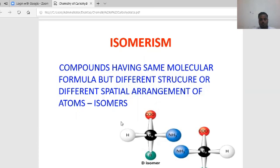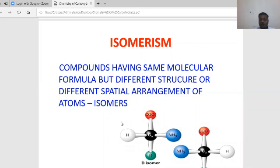Isomerism is when compounds have the same molecular formula but different structural or different spatial arrangements of atoms. The same compound can have the same molecular formula but different structural configurations of atoms — this is called isomerism.